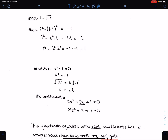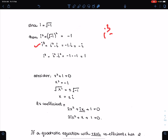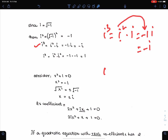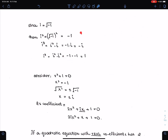Since i is under root minus 1, therefore i squared will be minus 1. And i cubed can be written as i squared times i, which equals minus 1 times i, so it is minus i. Similarly, i to the power 4 can be written as i squared times i squared, which is minus 1 times minus 1, so it equals 1. This is the way to evaluate higher powers of i.